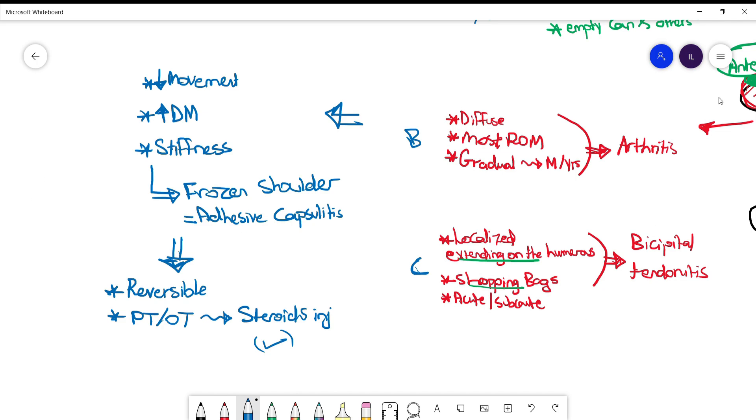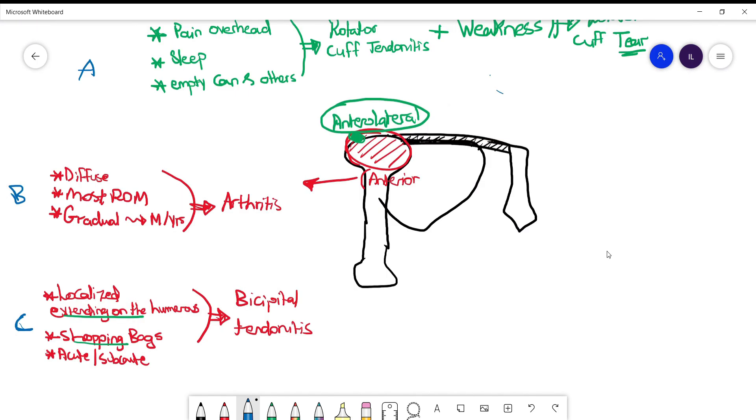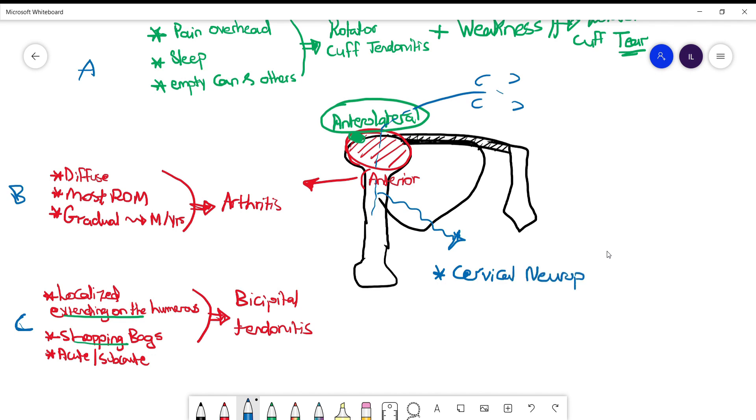And the last cause for shoulder joint pain I'm going to mention, to keep it always in your mind, is nerve pain secondary to impingement from the cervical area. These patients can have nerve-like pain, and they may describe it as diffuse anterior shoulder joint pain which looks like shoulder arthritis as well.